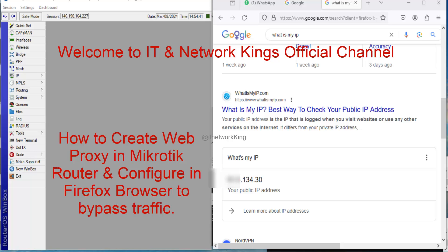Welcome to IT & Network King's official channel. How to create Web Proxy in MikroTik Router Board and configure in Firefox browser to bypass traffic.